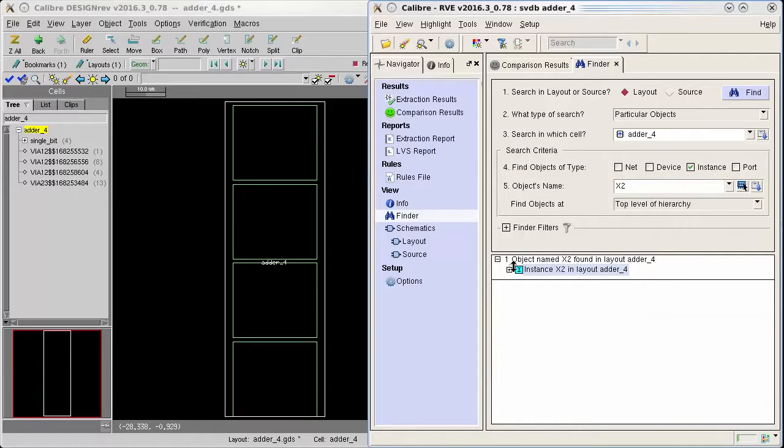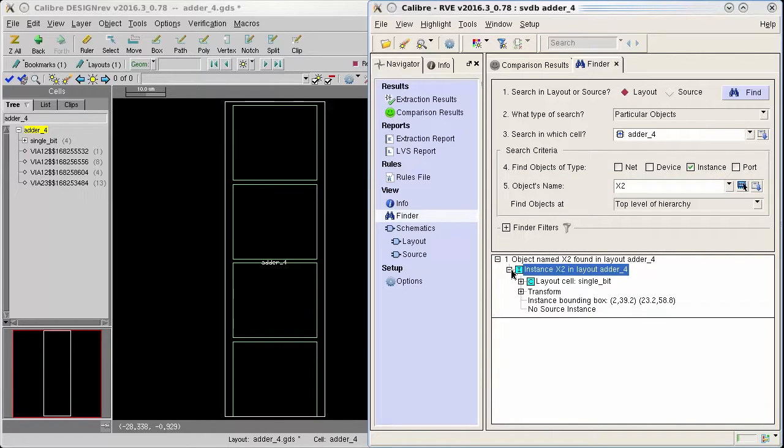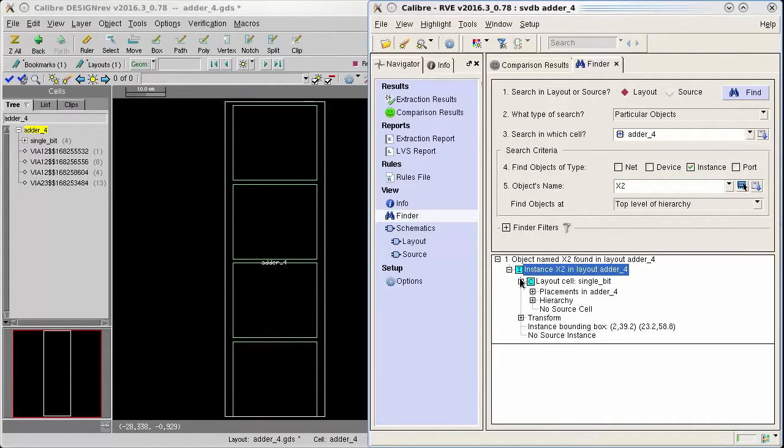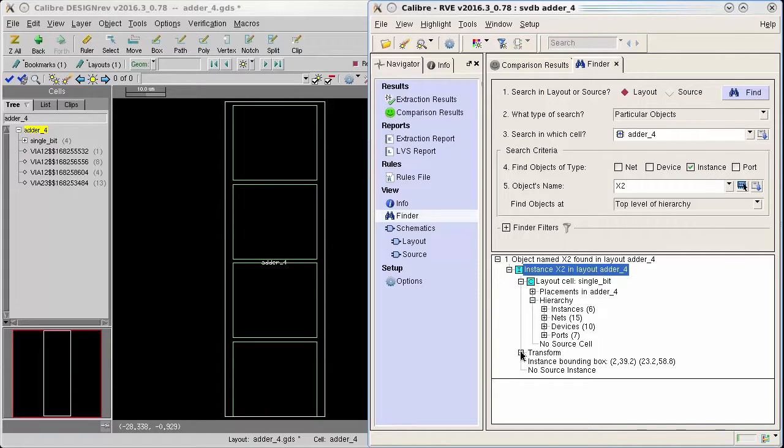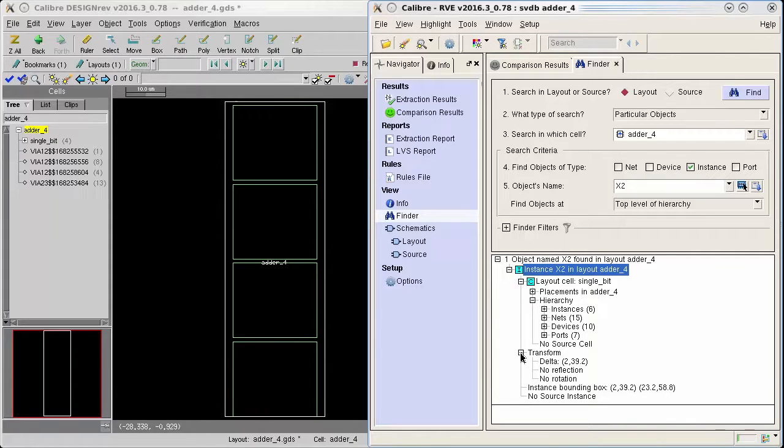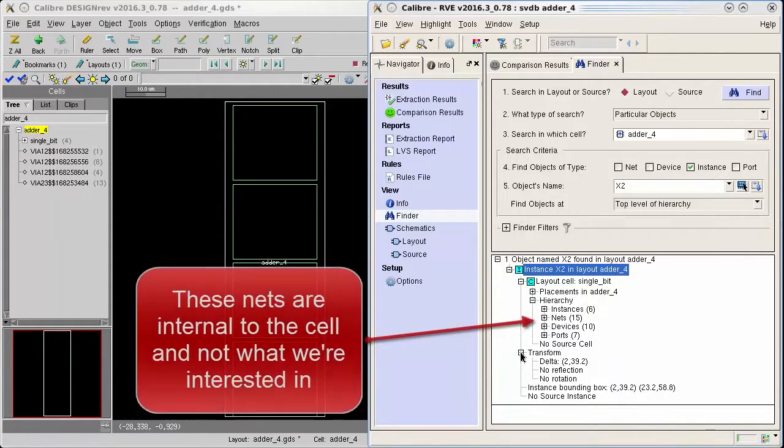As I expand the info tree for the instance you'll see that the only information available is for the placement of the instance and information about the instantiated layout cell.